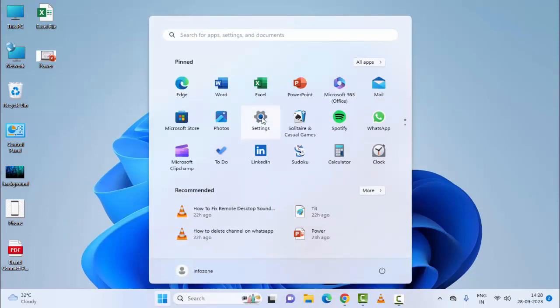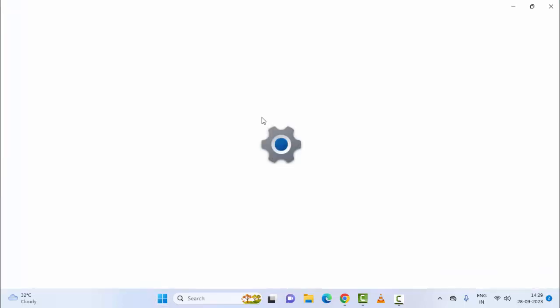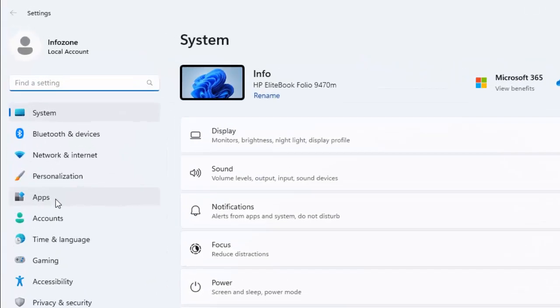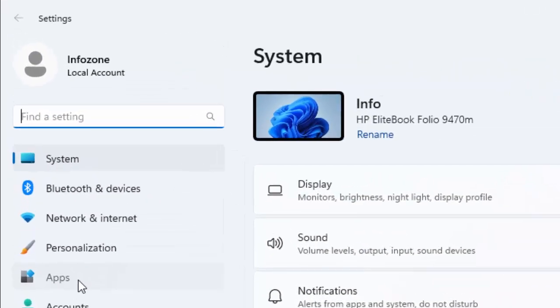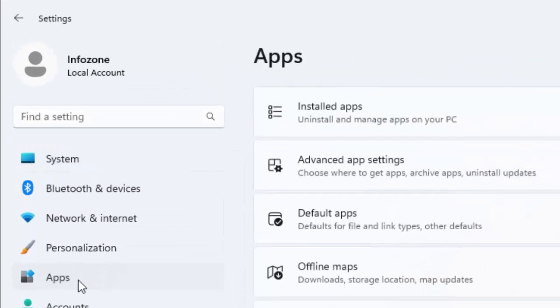Go to Start and open the Windows Settings. Go to Apps and select Installed Apps.